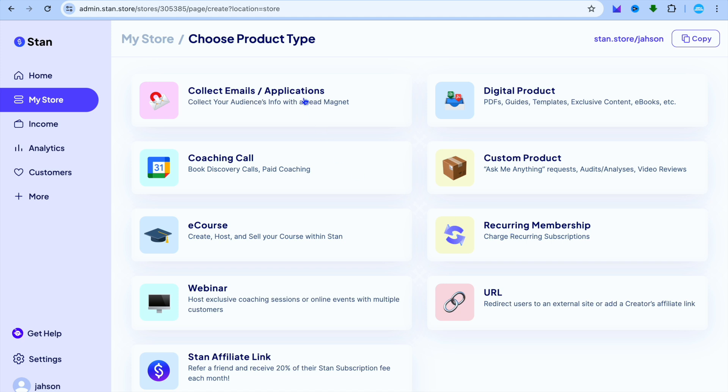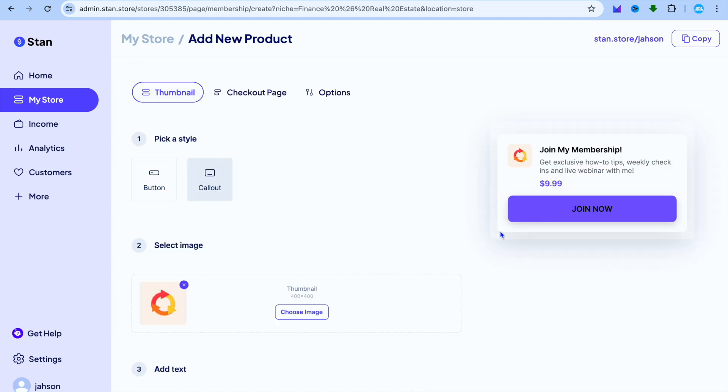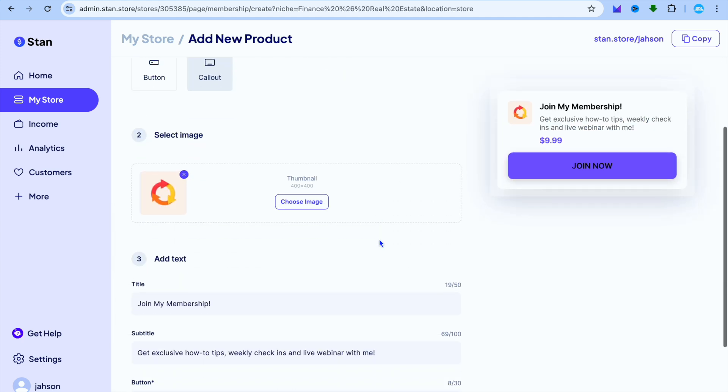You can see the different options that they provide us with. You could set up a coaching call, e-course, webinar, sell digital products, and so much more. We're going to tap on Recurring Membership.